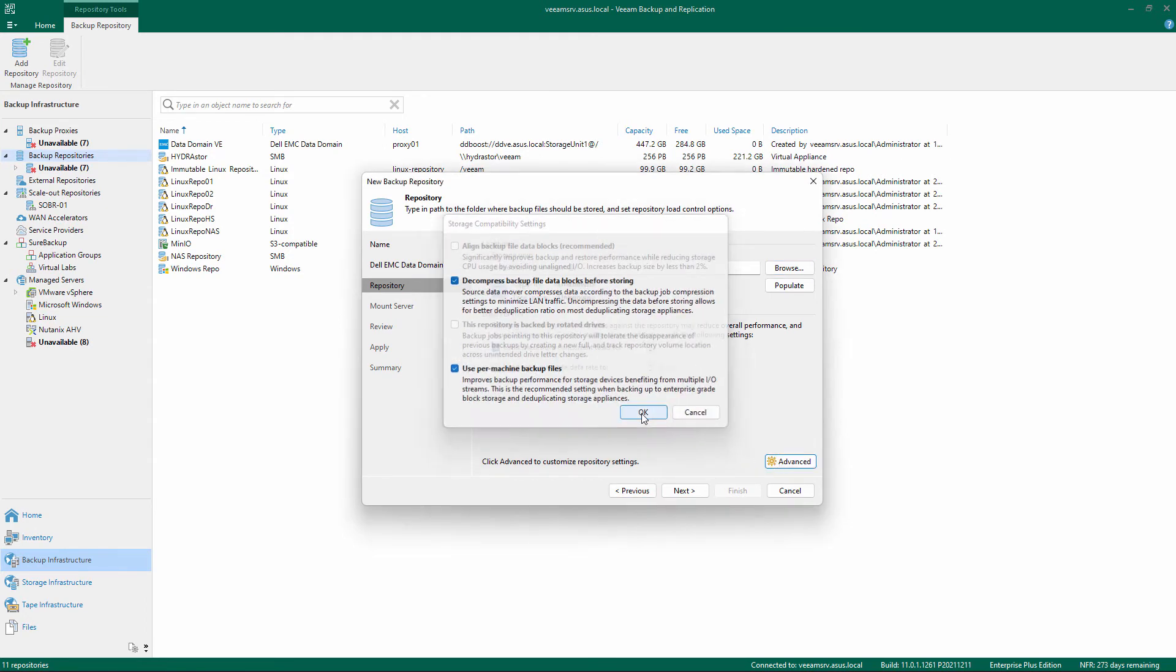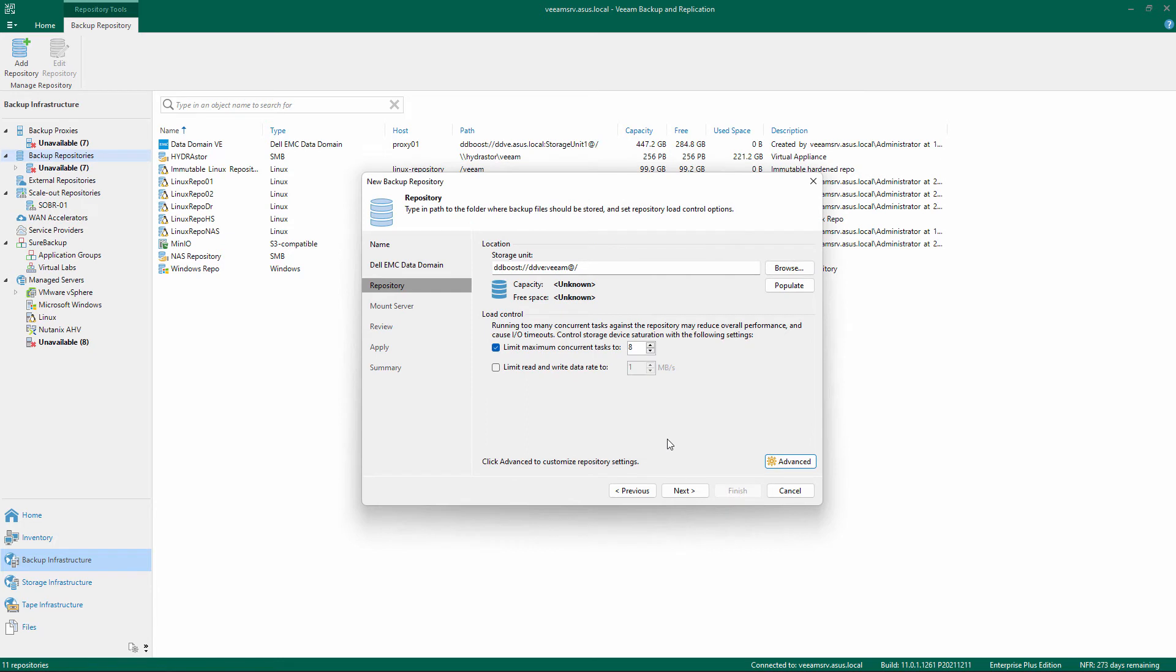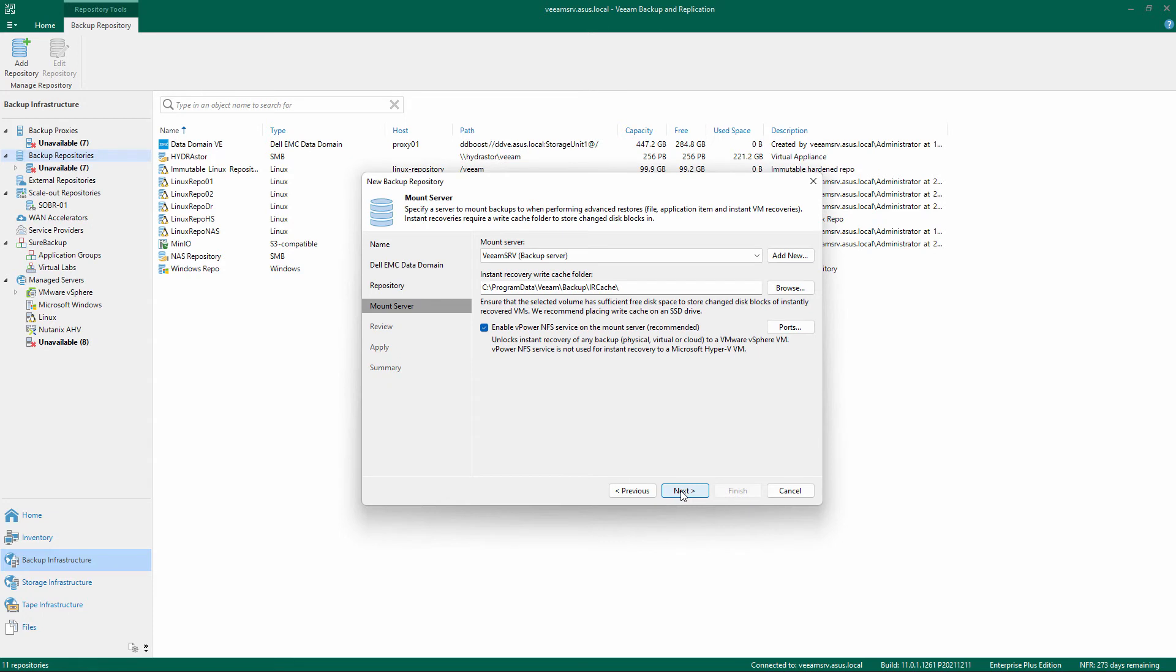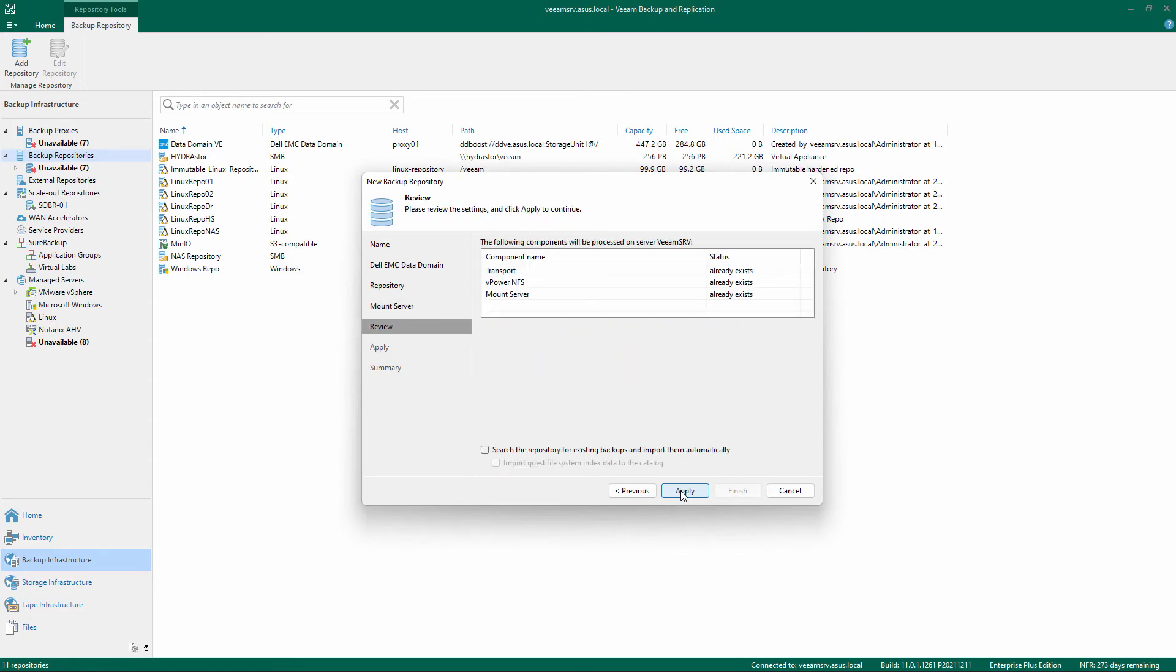When finished, click OK on the Storage Compatibility settings and Next on the main screen. Confirm or change the Mount Server settings. Review the settings and confirm by clicking Apply.